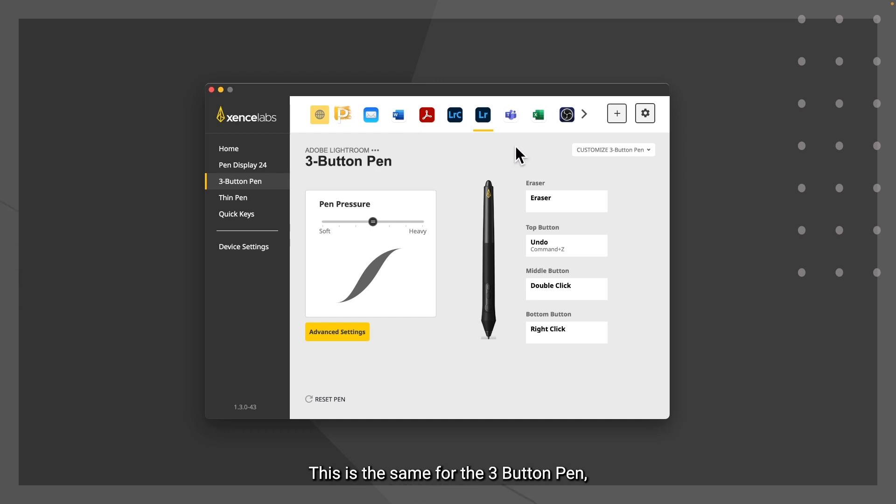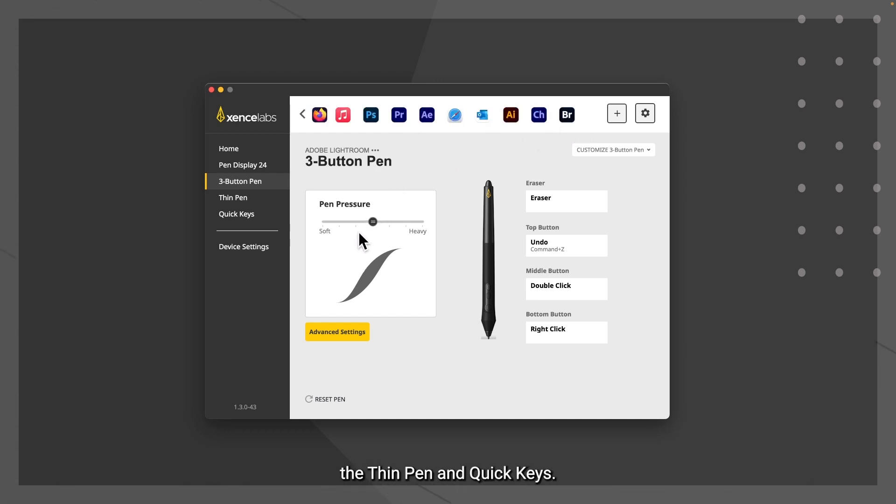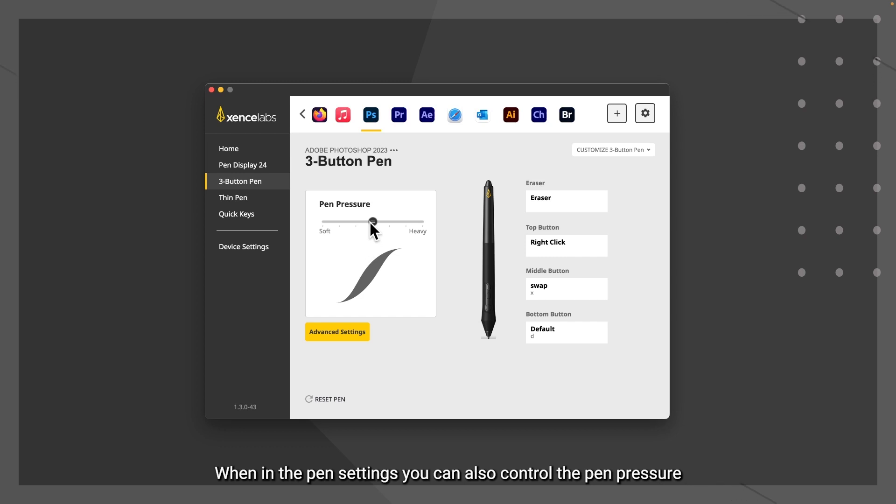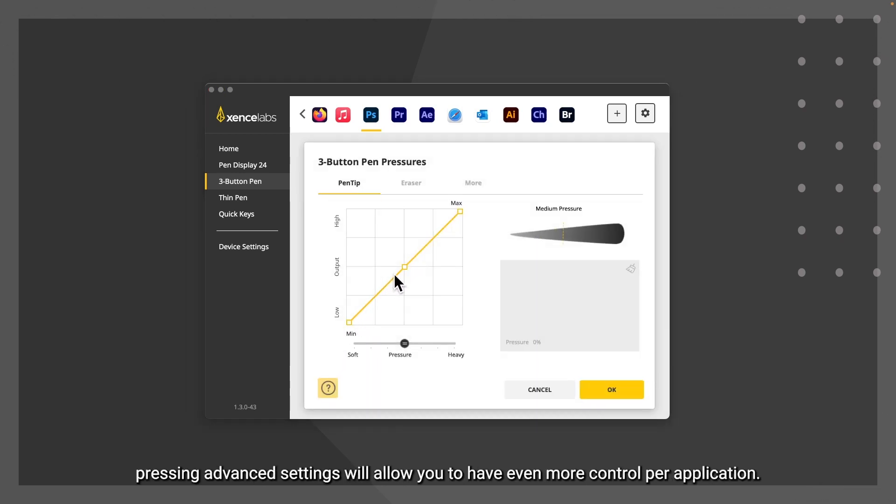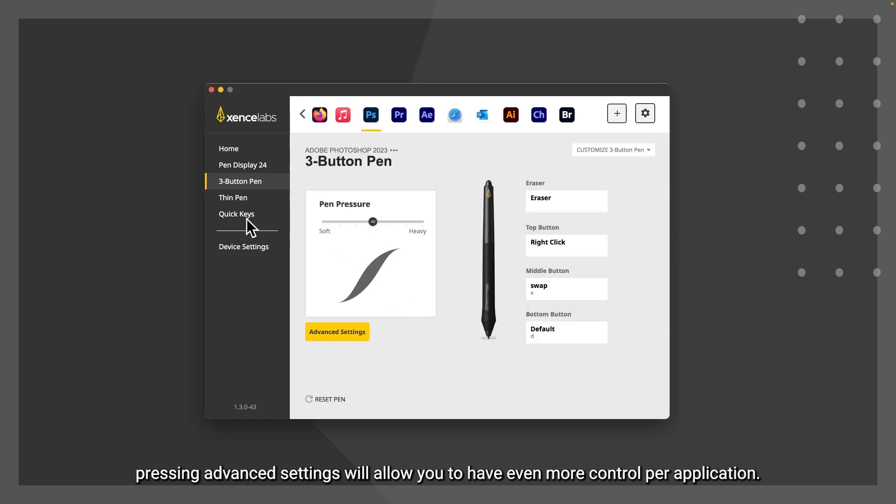This is the same for the three button pen, the thin pen, and quick keys. When in the pen settings, you can also control the pen pressure. Pressing advanced settings will allow you to have even more control per application.